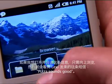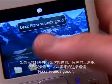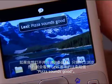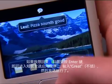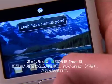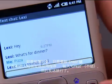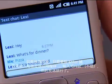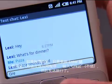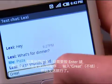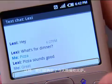If I want to go and read that message, all I have to do is navigate up, and you can see there's my notification from Lexi — it says pizza sounds good. If I want to reply, I just hit the enter key and I can go into my text messaging application, say great, and away we go. Sounds like we're having pizza for dinner tonight.